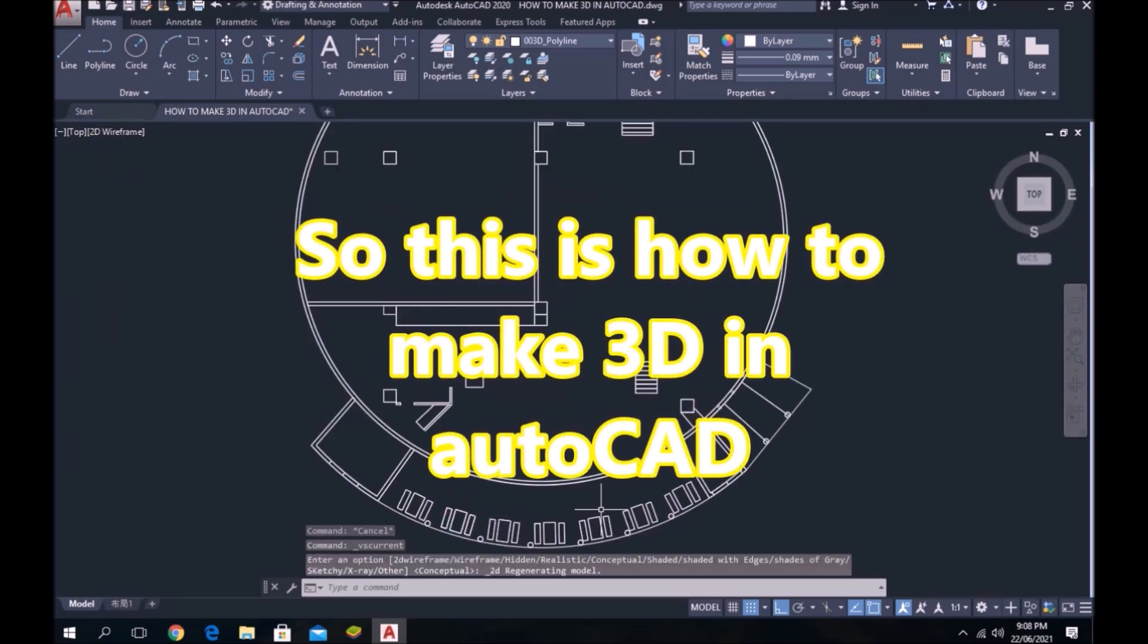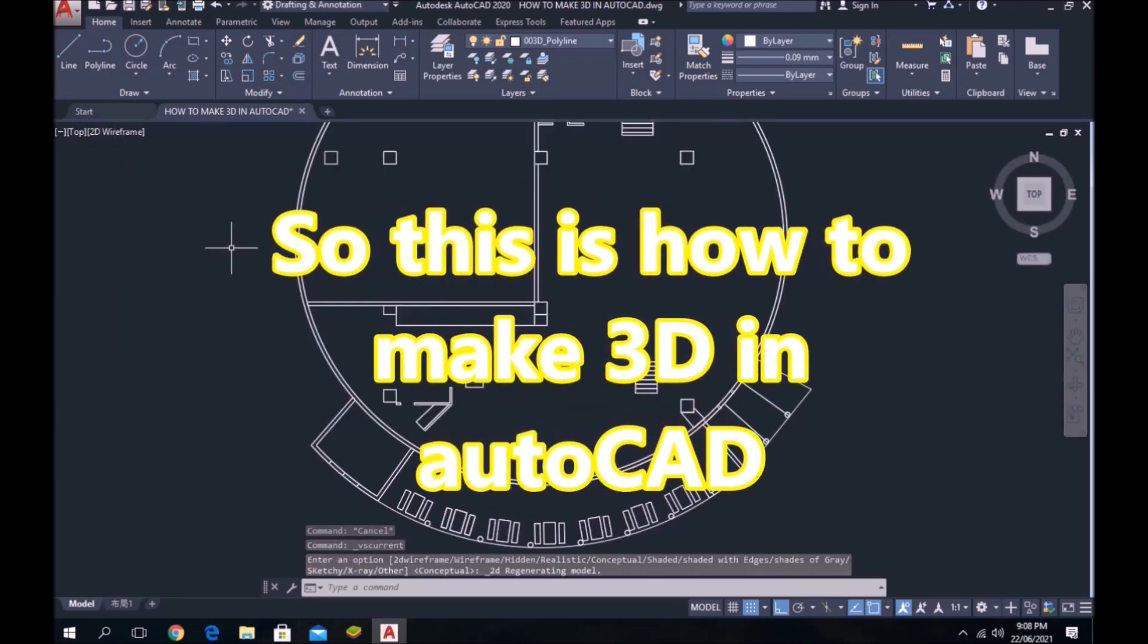So this is how to make 3D in AutoCAD. Please like and subscribe!